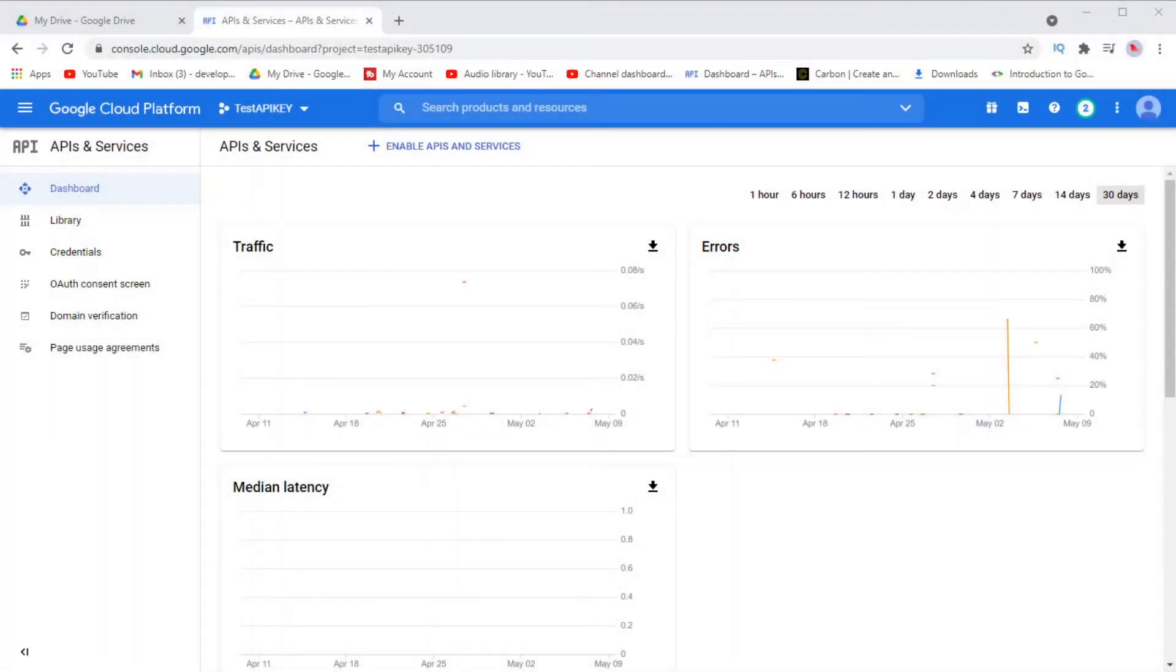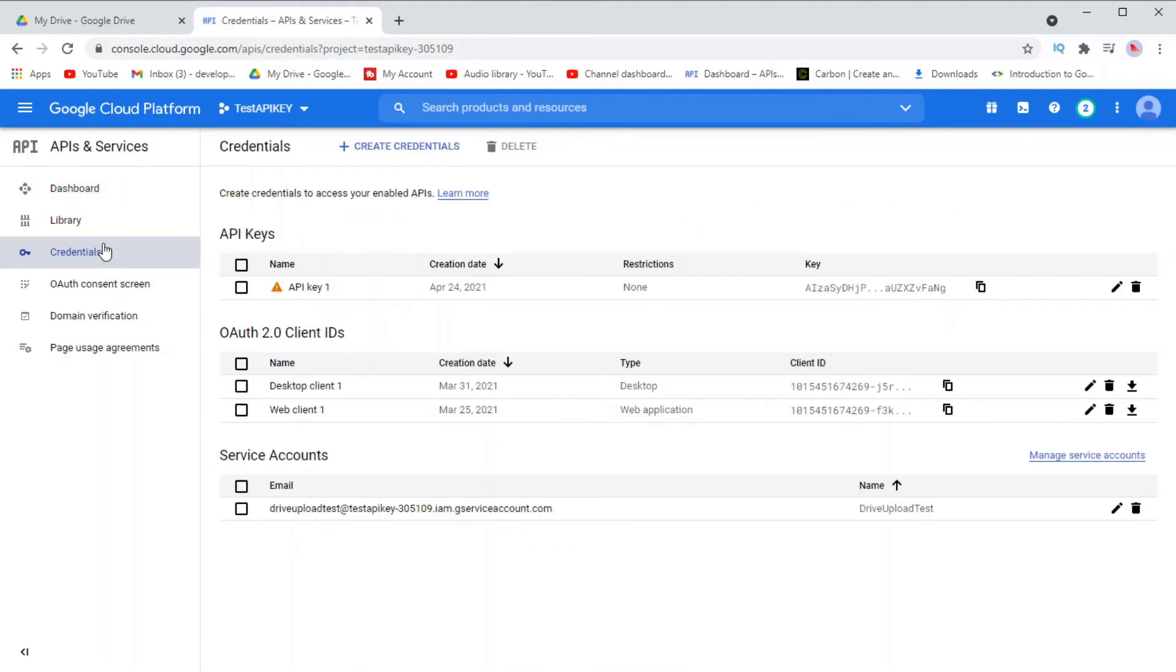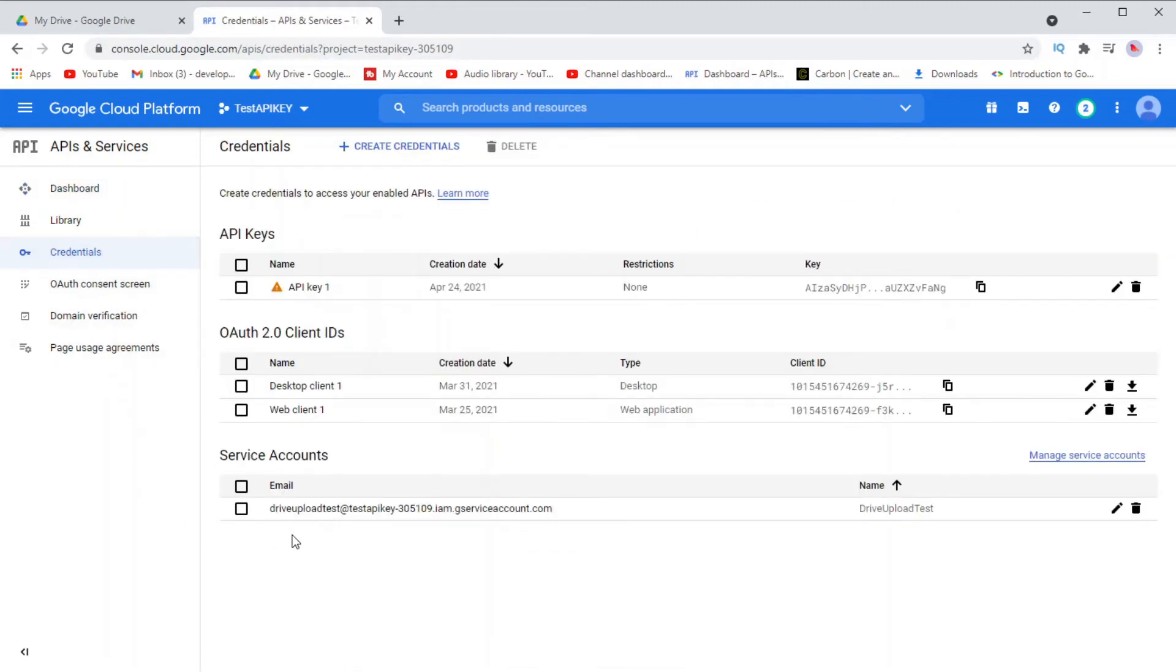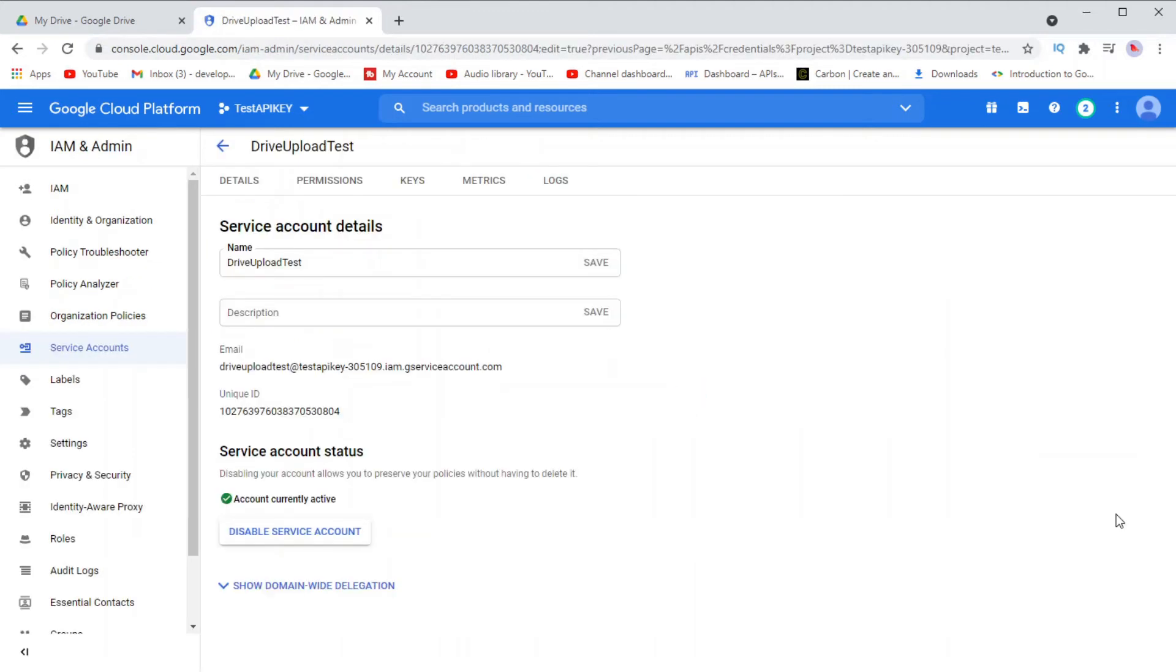If for some reason you don't have the key file and you can't find it in there, then you can actually go over on Google Cloud Console for your project and you can find the service account's email address right here.